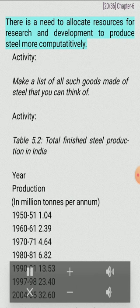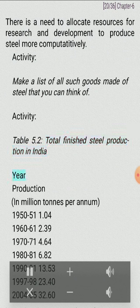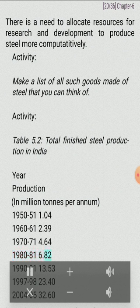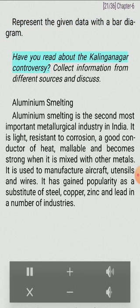Mini steel plants are smaller, have electric furnaces, use steel scrap and sponge iron, and have re-rollers that use steel ingots. They produce mild and alloy steel of given specifications. An integrated steel plant is large, handles everything in one complex — from putting together raw material to steel making, rolling and shaping. Liberalization and foreign direct investment have given a boost to the industry. There is a need to allocate resources for research and development to produce steel more competitively. Total finished steel production in India grew from 1.04 million tons in 1950-51 to 32.60 million tons in 2004-05.